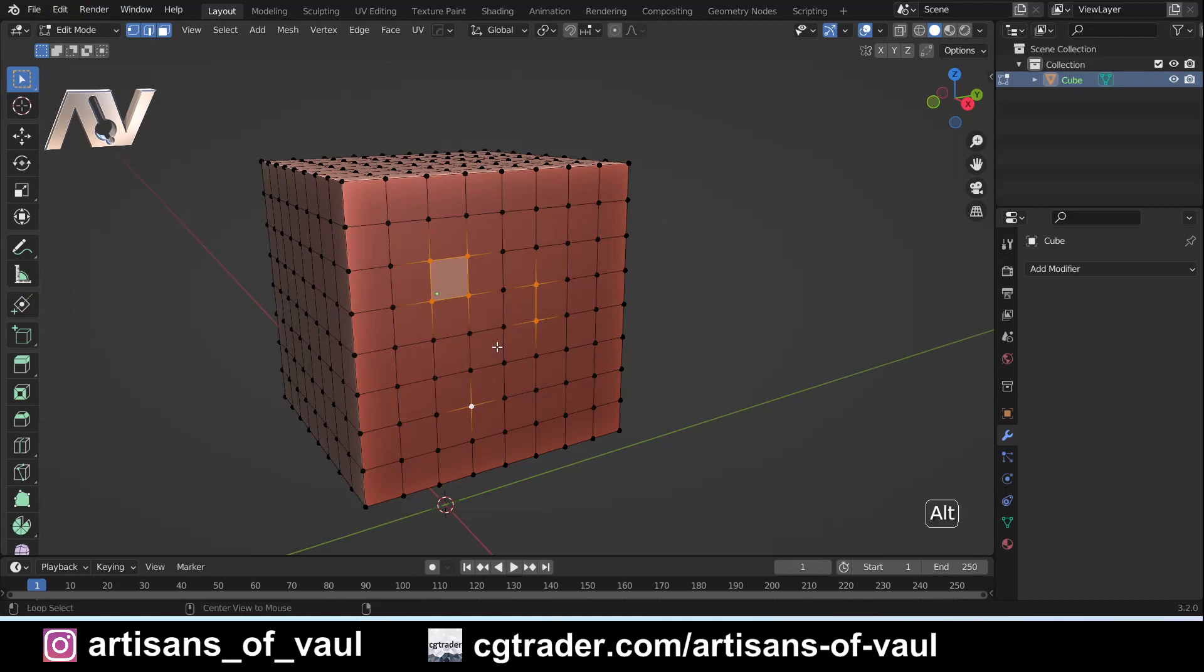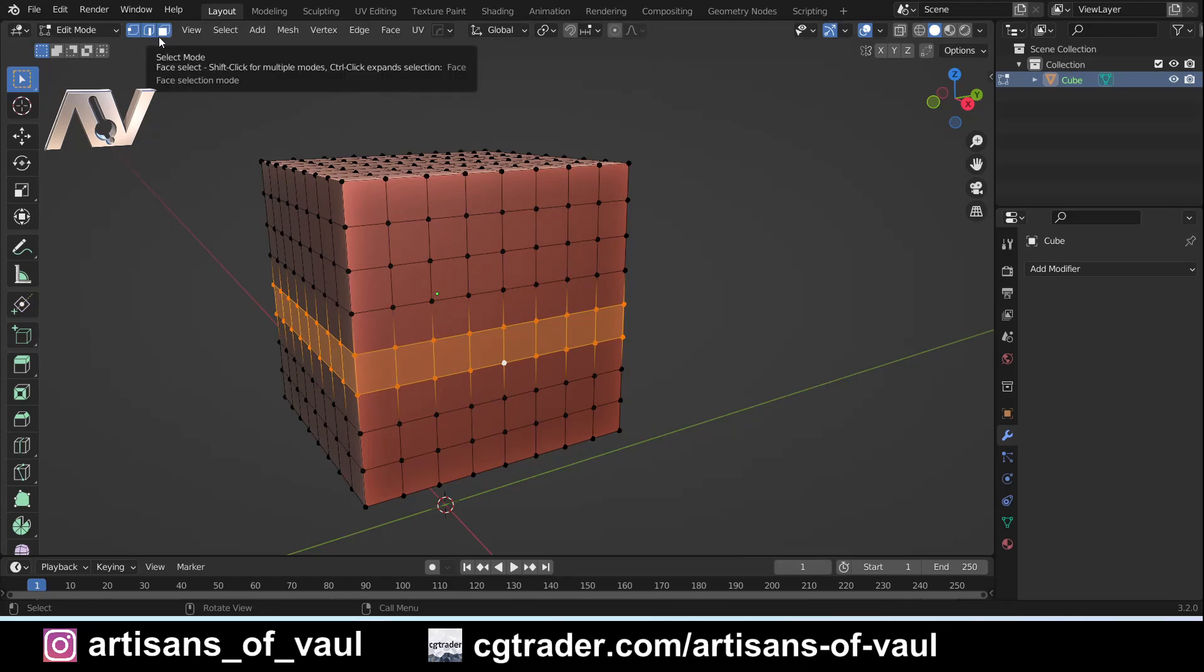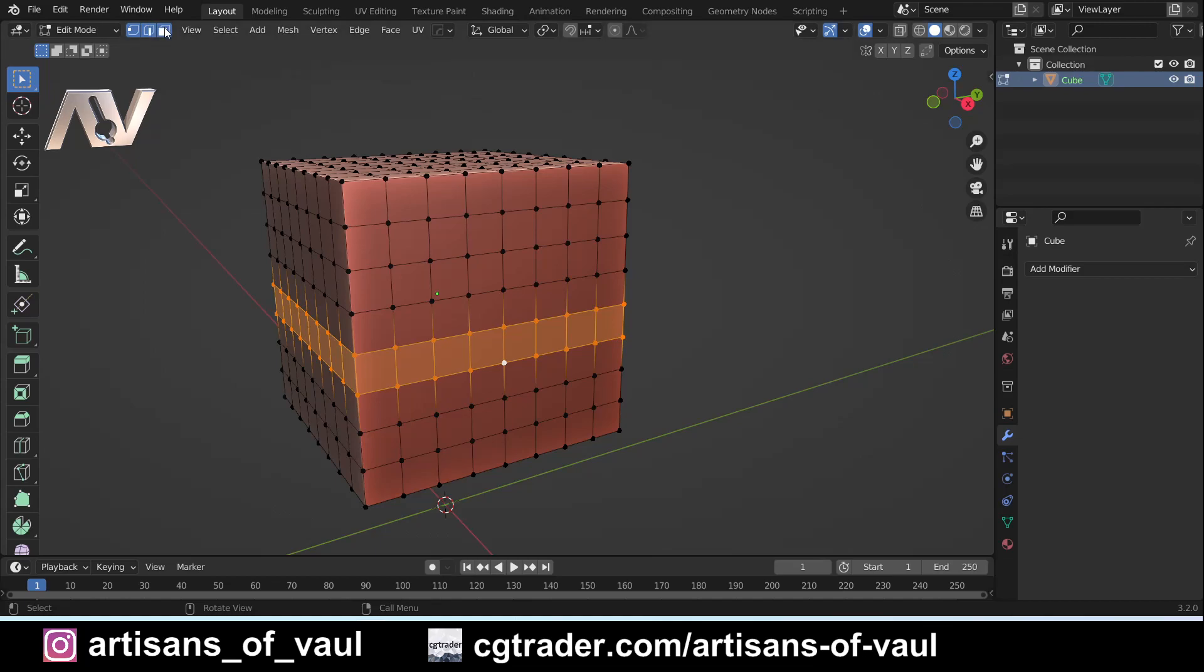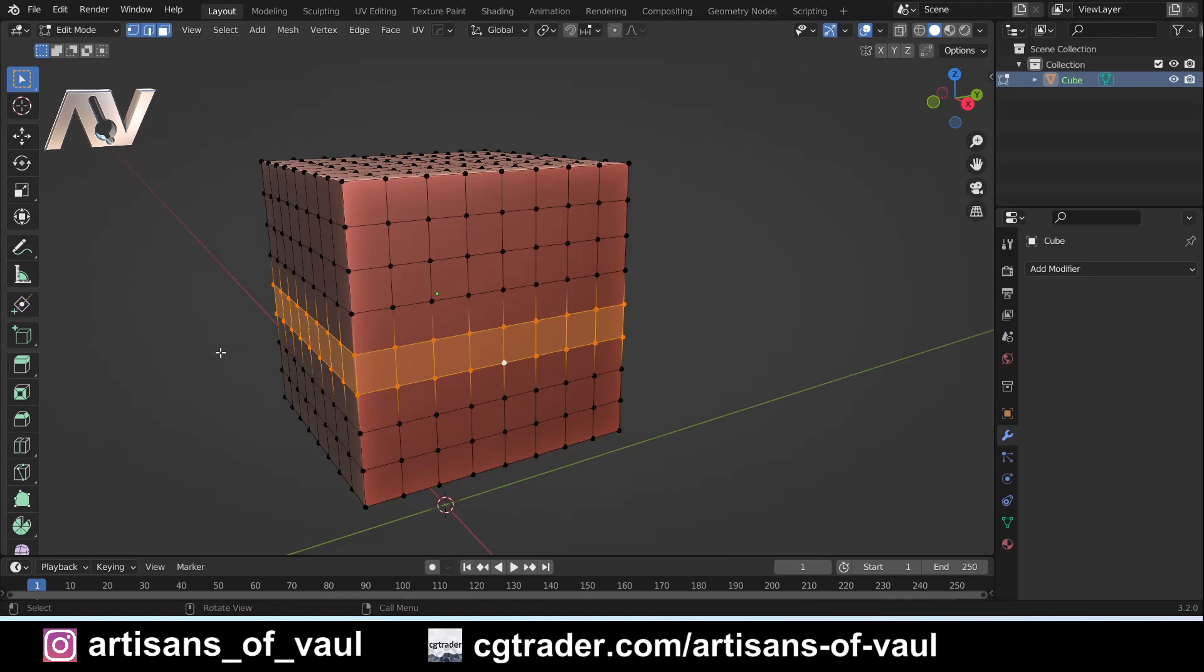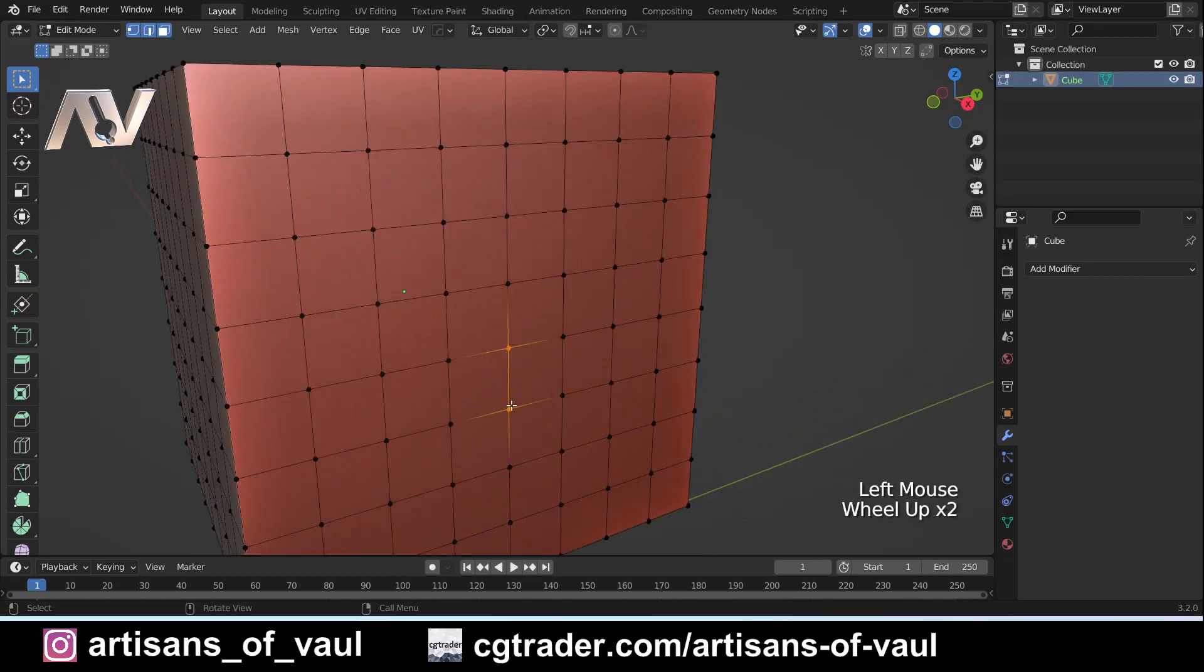But if you hold down alt and select an edge loop, for example here, it will always use the highest denominator that's here. For example face mode is the highest denominator or what I would think of as the highest denominator. It's made up of in most instances four vertices, so that is going to be selected and I can obviously alt select those.